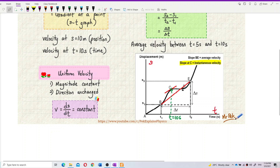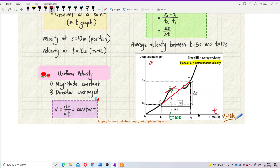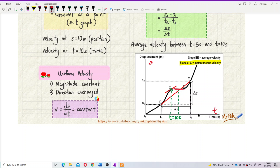At other points, the instantaneous velocity will change because the gradient changes also. For this other point — for this time — the gradient has become zero. So velocity is zero over here. It's different at other times.